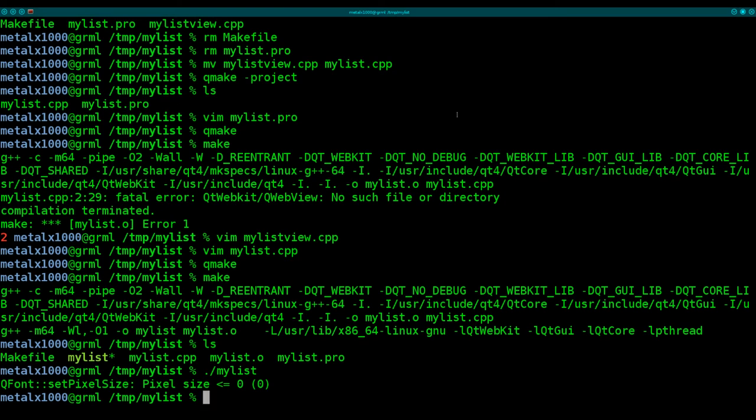Once again, to compile this for Windows or Mac, you can do that without having to change the code at all. You should be able to cross-compile for Windows. I've never been able to find a way to cross-compile for Mac. So to get this to work, you will actually, as far as I know, need a Mac machine with MacOS to compile this for that. For Windows, you should be able to cross-compile. I'm not going to get into that on this tutorial.